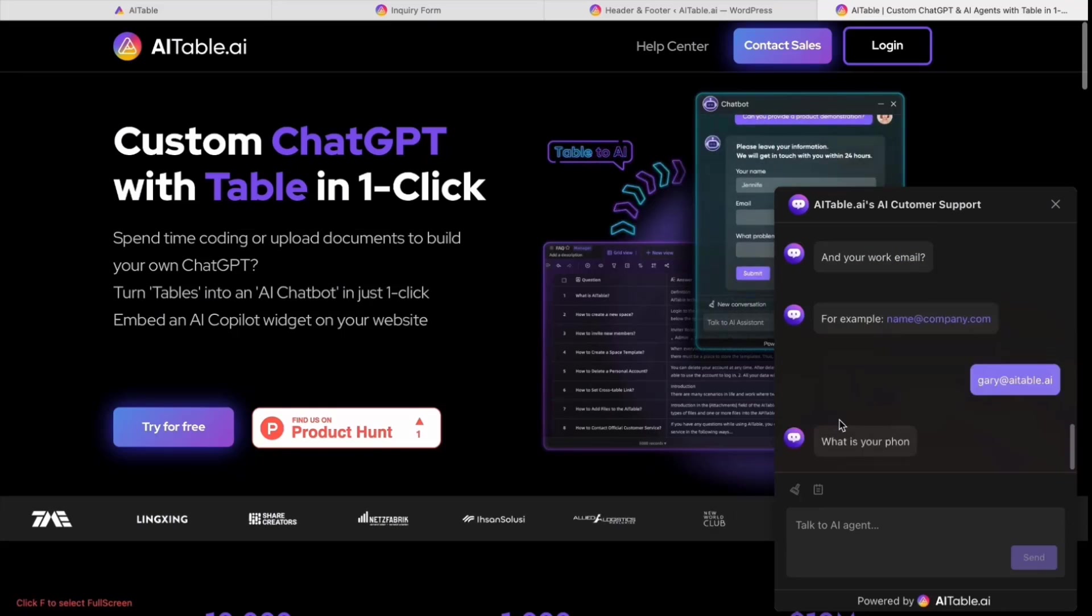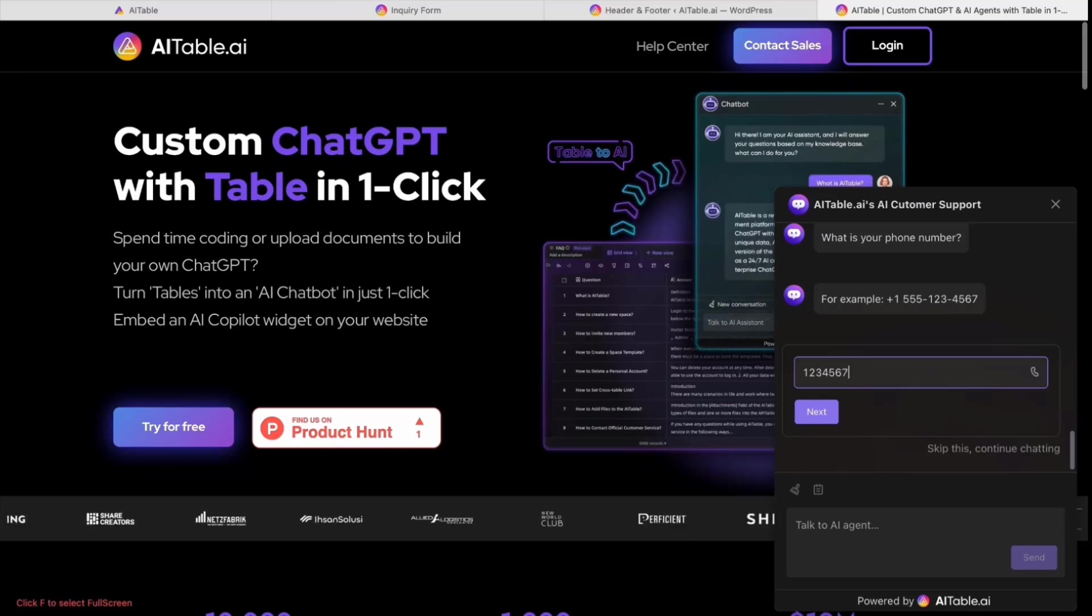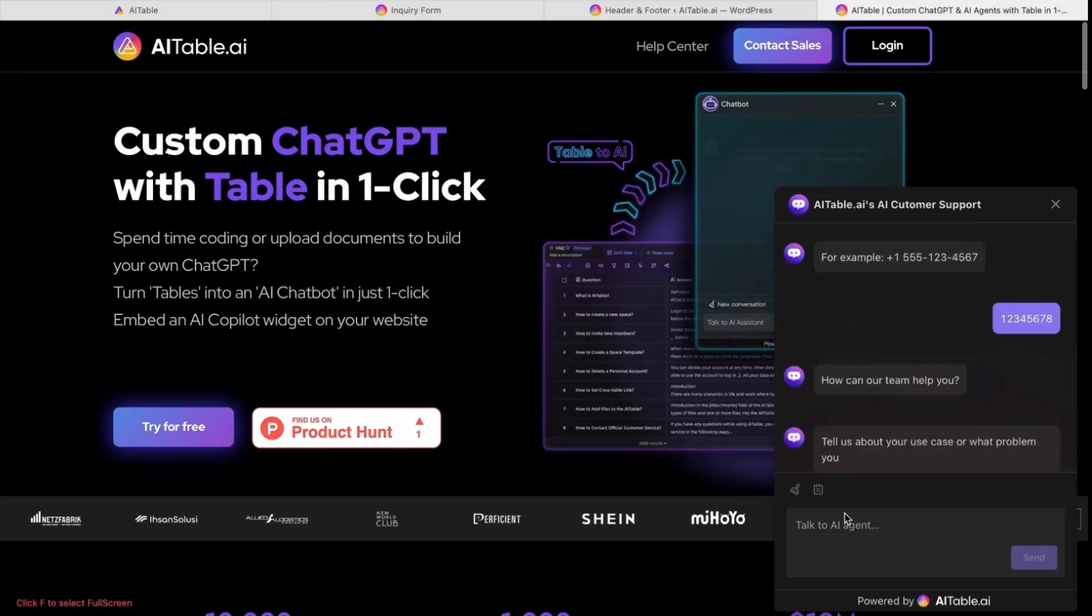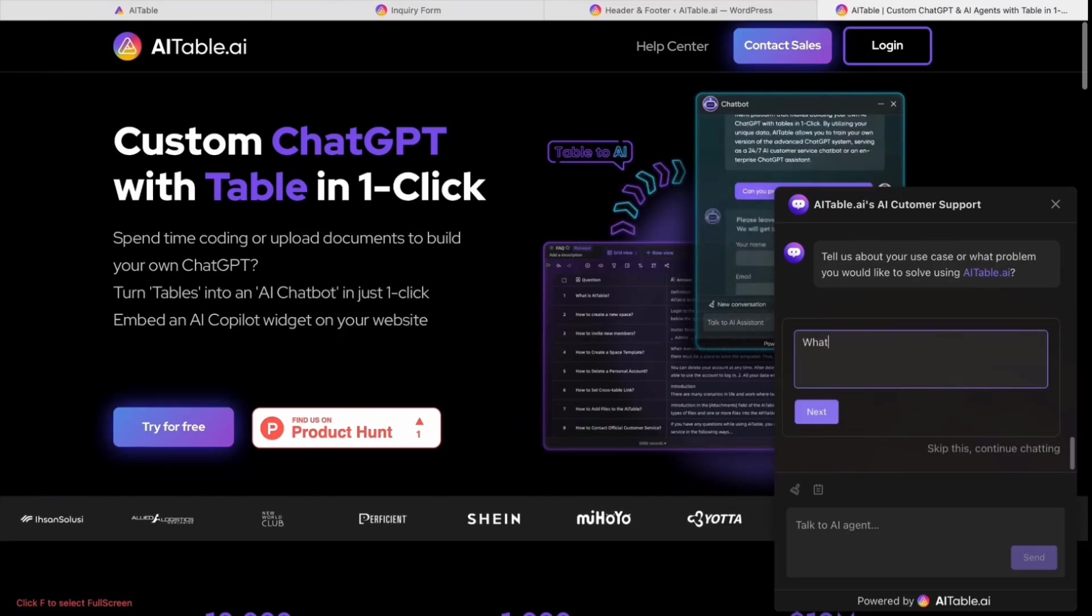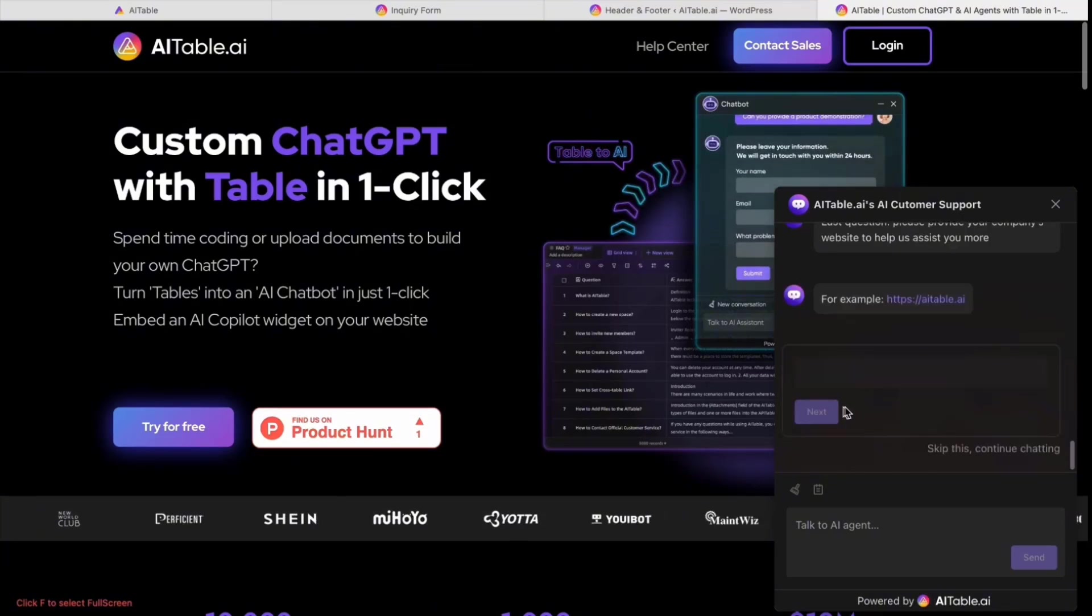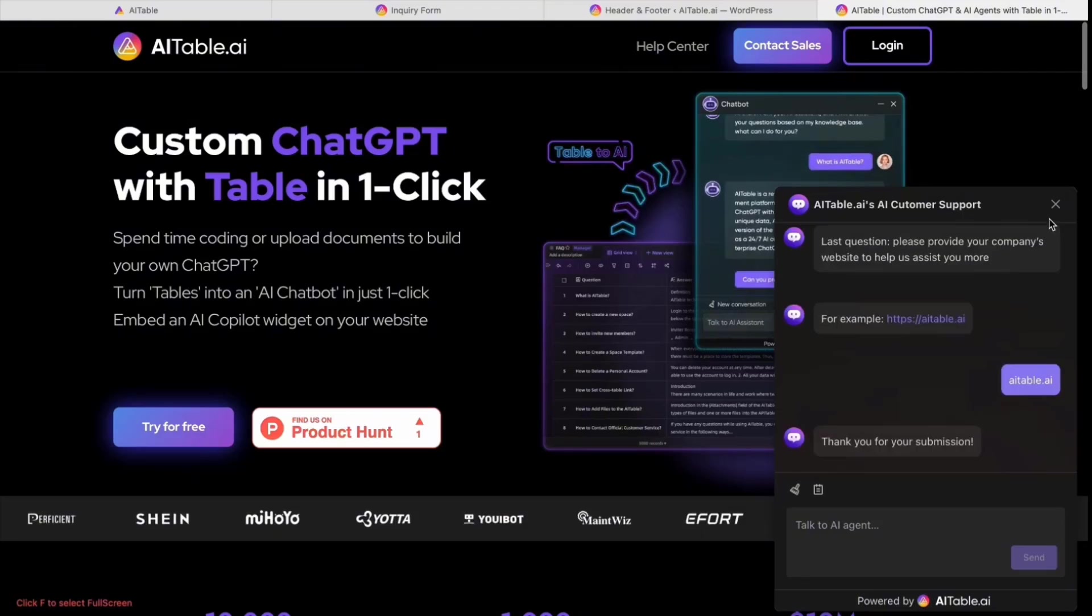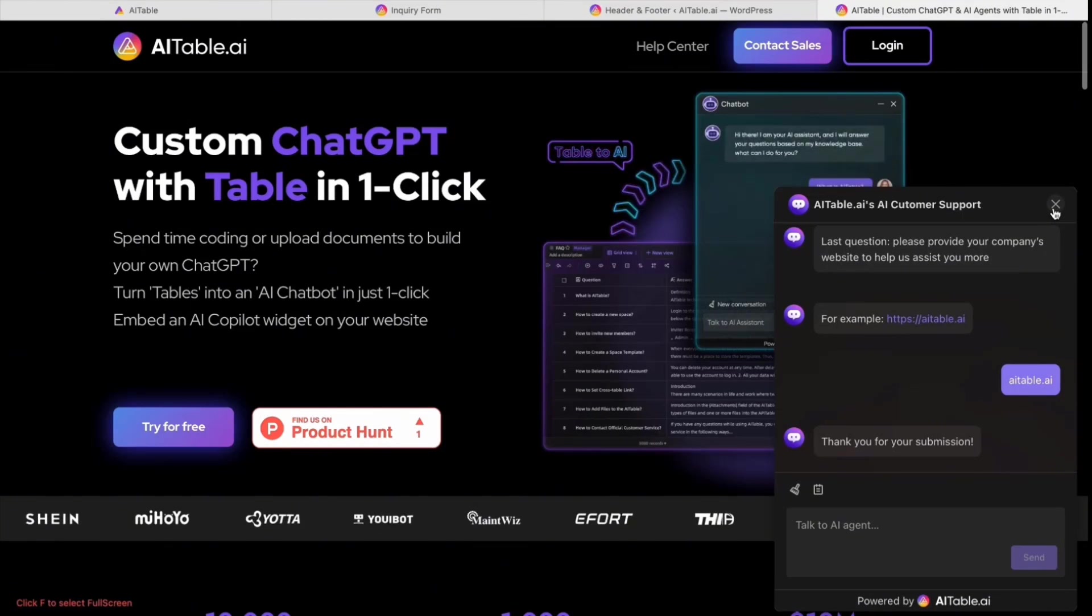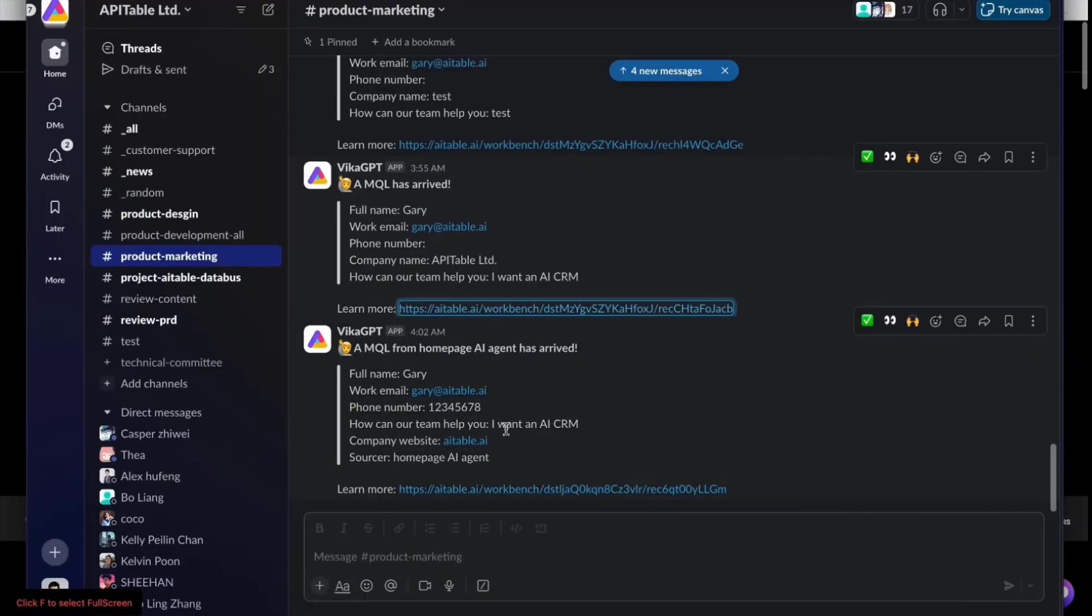It asks for your phone number. 'I want an AI CRM' and it asks me to provide a website. After that, automation is already set and this lead will come to Slack to give a notification to the team.